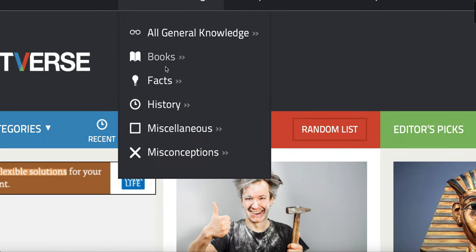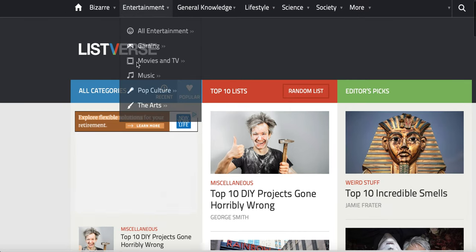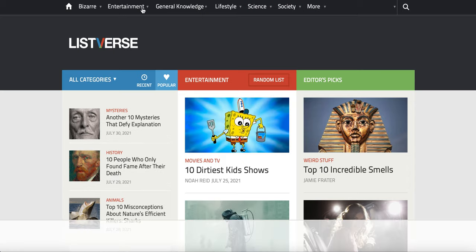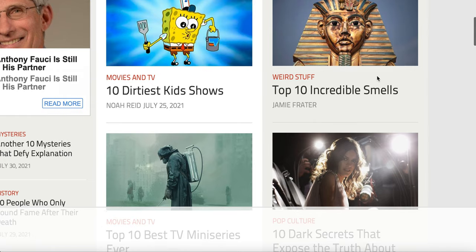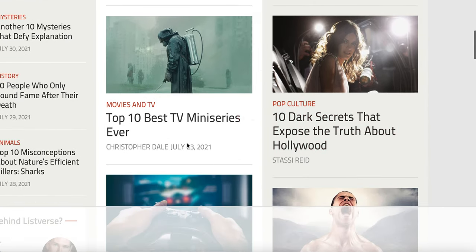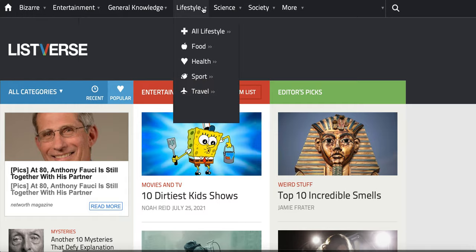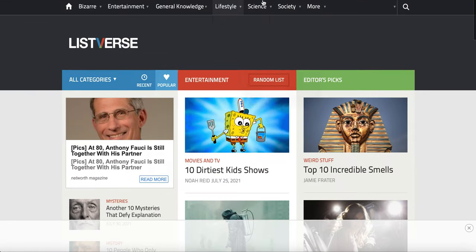Listverse covers general information like books, facts, history, miscellaneous, and misconceptions. There's an entertainment section with gaming, music, movies, and TV. You can see listings like '10 Dirtiest Kid Shows', '10 Incredible Smells', '10 Best TV Ministries Ever'. There's bizarre, creepy, mysteries, weird stuff, and lifestyle categories including food, health, sports, and travel.